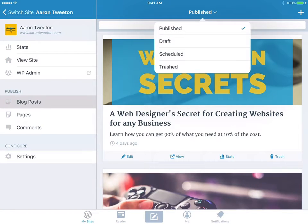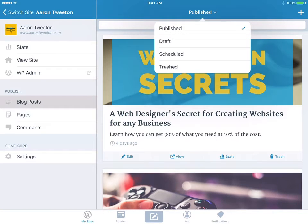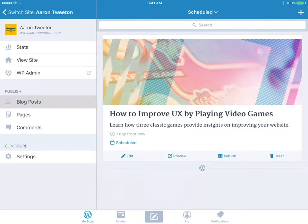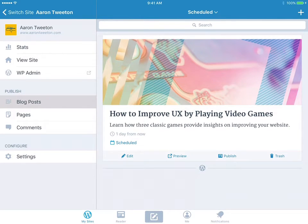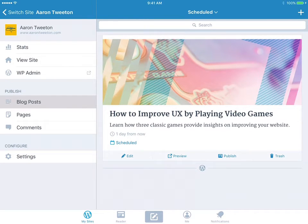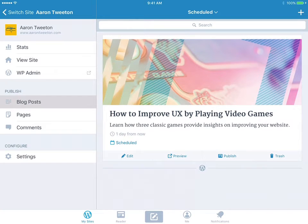But I can take a look at any drafts that I have. I don't have any. But what's cool is that I can look at my scheduled post. So here I've got one that's going to come out in a couple of days. Probably by the time you watch this it will already be published. And you can see that it's scheduled to publish a day from now. So that's kind of cool.